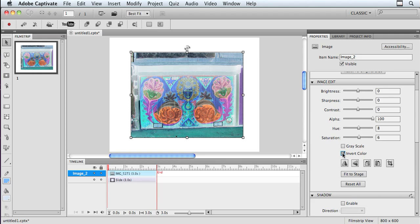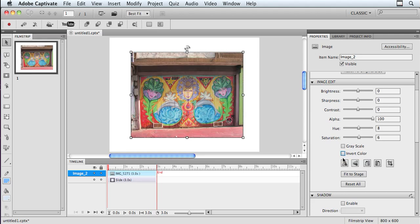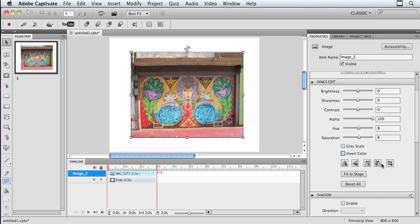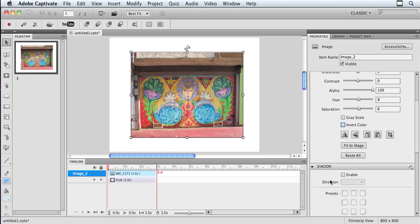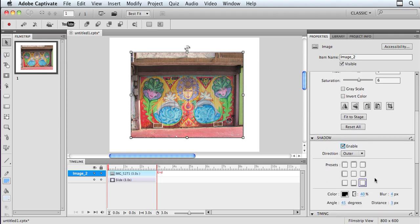I have other adjustments that I can make in here as well. For example, I can flip the image horizontally and vertically. I can rotate it. I can crop it. I can make it fit to stage. I can actually go in here and put a drop shadow on now as well, so I can turn it on by clicking the Enable button.